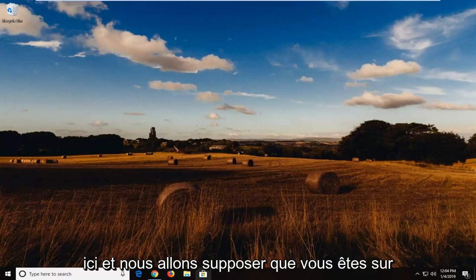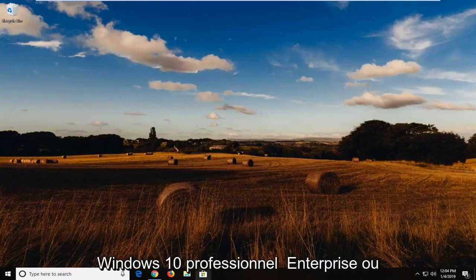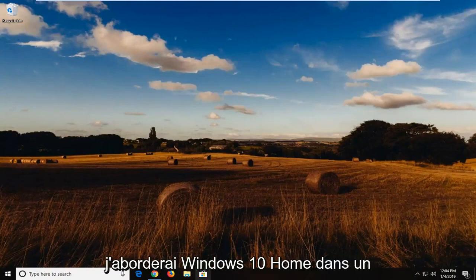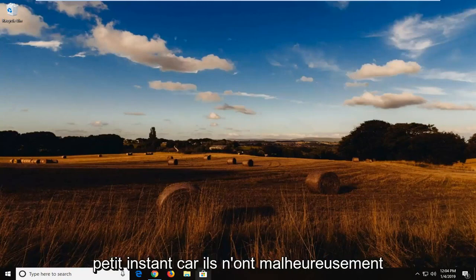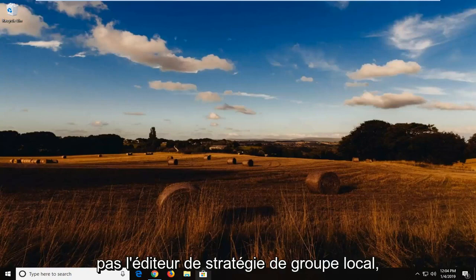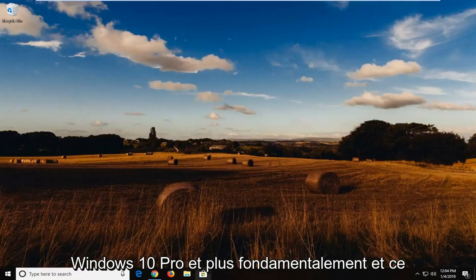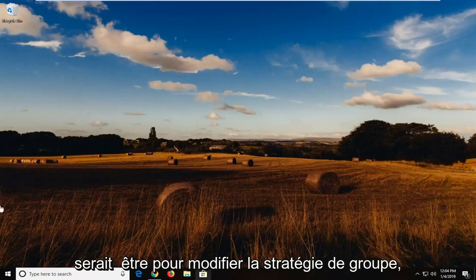And we're going to, assuming you're on Windows 10 Professional, Enterprise, or higher, not Windows 10 Home. And I will address Windows 10 Home in a little bit here since they unfortunately do not have the local group policy editor. So right now I'm going to do a trick for Windows 10 Pro and up basically. And that would be to edit the group policy.